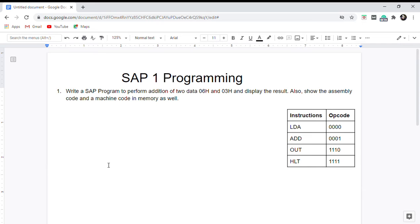SAP-1 architecture consists of a 16×8 bit TTL RAM. By 16 it refers to the addresses — it has addresses from 0 to 15 in hexadecimal. By 8 bits it refers to the data it can hold.